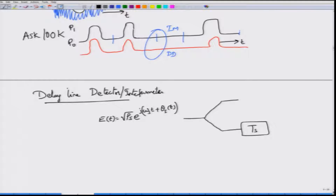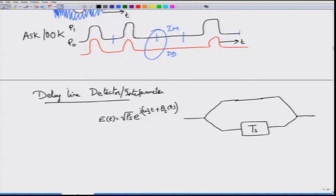This of course assumes that I know where the symbol time begins and ends — that is, I know the clock information — but that can be easily extracted or generated. So I take the signal, split it into two portions, delay one portion, and then combine them at the output stage. This particular device which splits the signal is called a splitter or combiner because it is a two-way device. Here we are assuming equal power splitting, though you can actually split in any ratio you want.